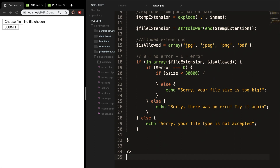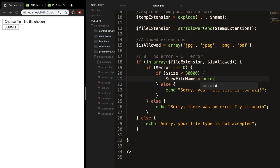We need to give every image a unique ID. Let's create a new variable inside our size check called new_file_name and set it equal to the built-in function uniqid(), which generates an ID based on the microtime. It takes two params: the first is a prefix (optional, we'll leave it empty with two single quotes), and the second is the entropy, which we set to true. If we continue right now, we'll just get a new file name but no extension.